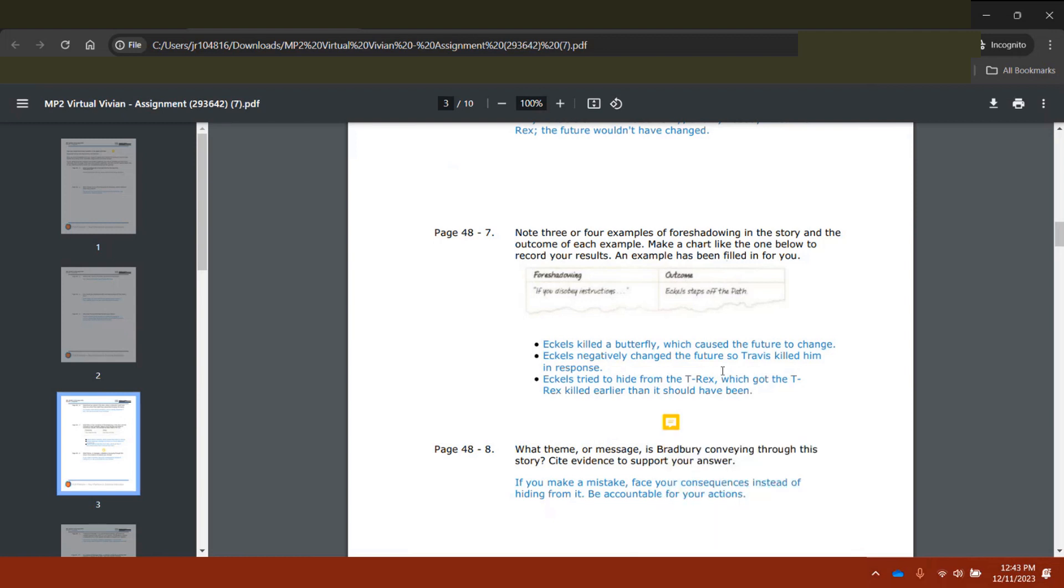As we all know, written messages can sometimes be lost in translation. Often the tone and intent of something we write can be interpreted in an entirely different way. And that's where audio comments are so instrumental to a student's learning experience.